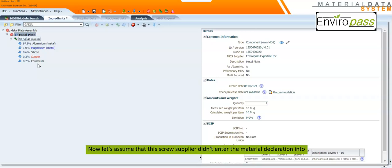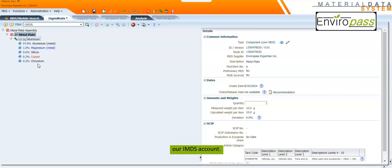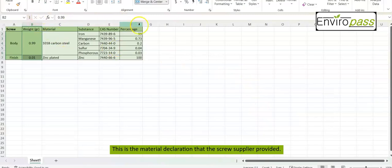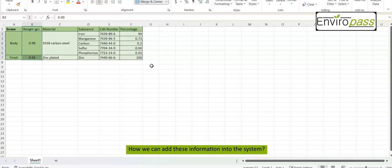Now let's assume that the screw supplier didn't enter the material declaration into our IMDS account. Instead they provided us with a material declaration in Excel format. This is the material declaration that the screw supplier provided. How can we add this information into the system?